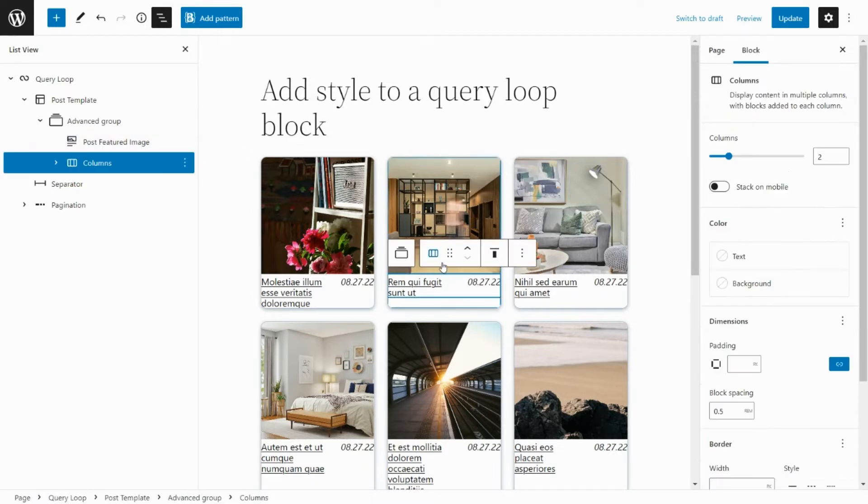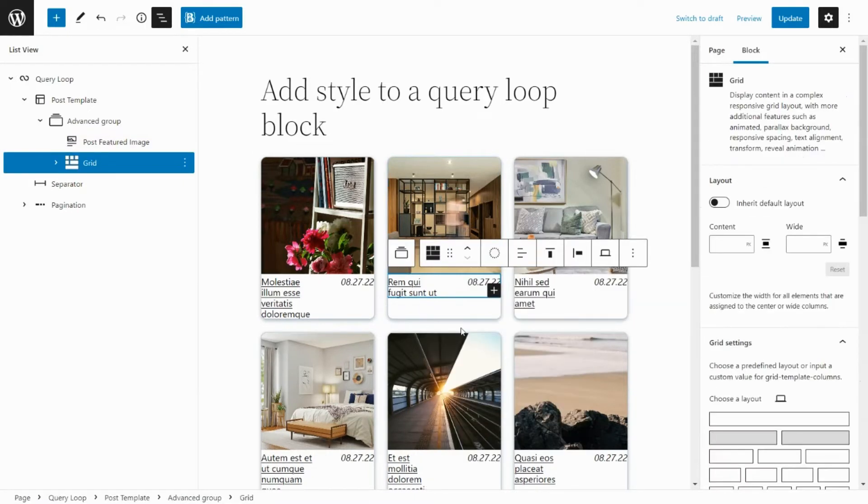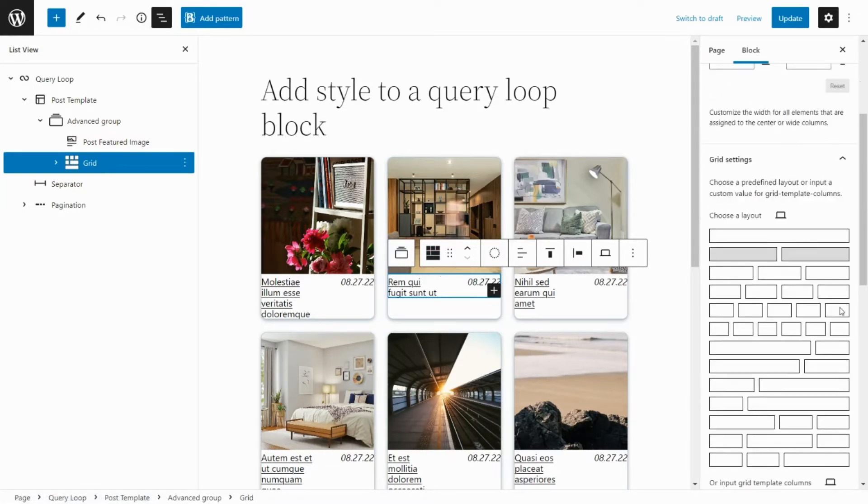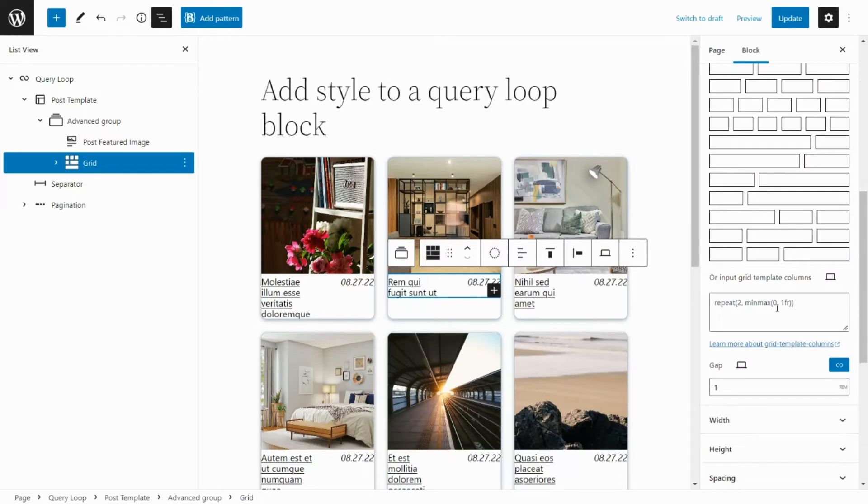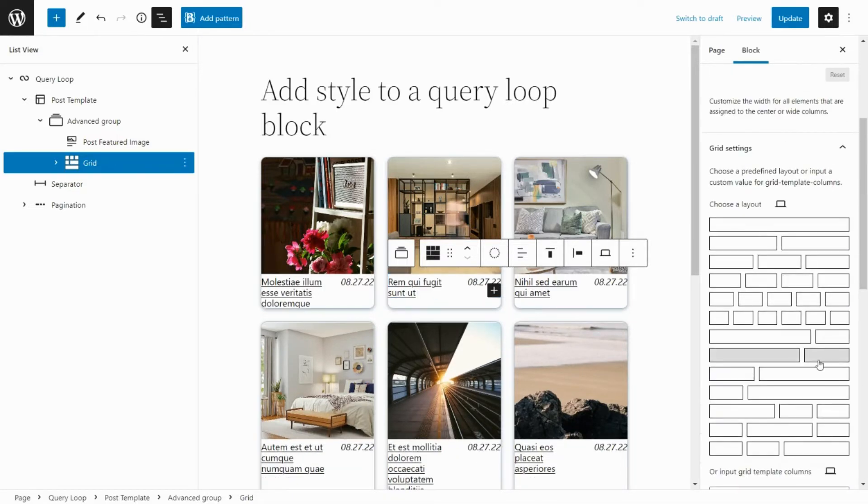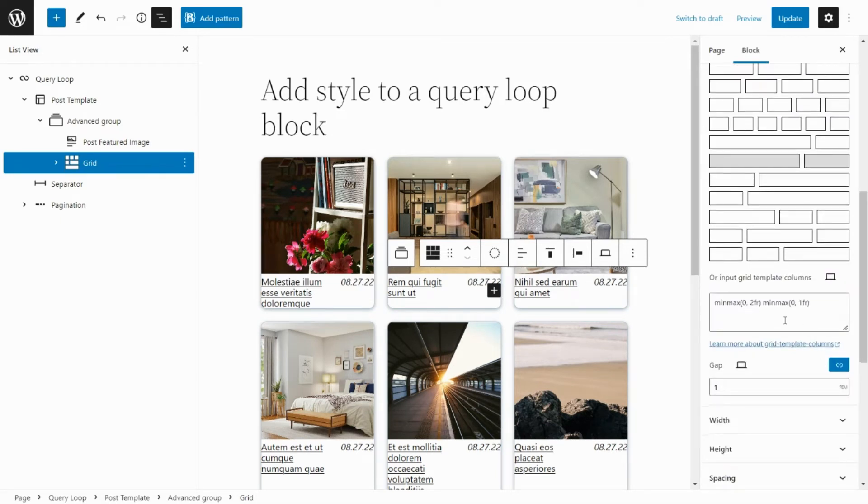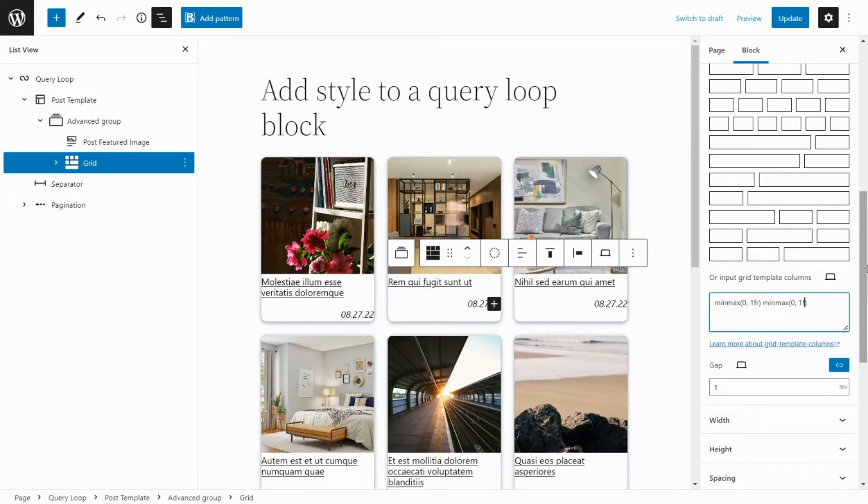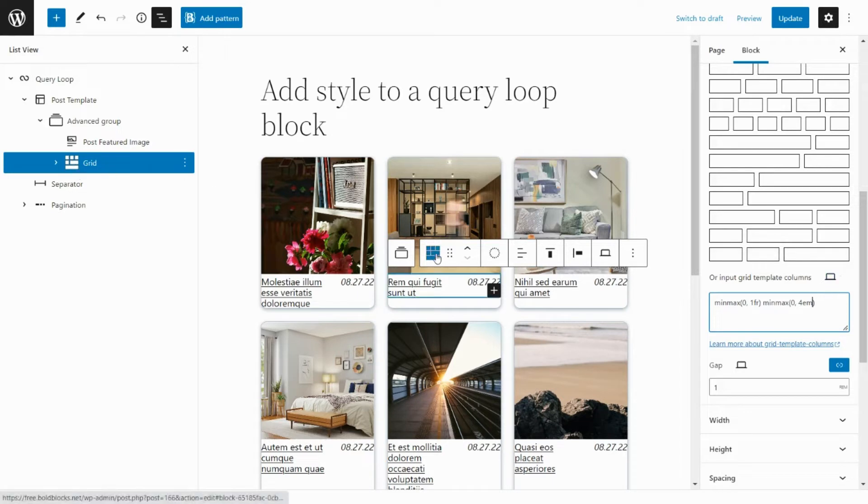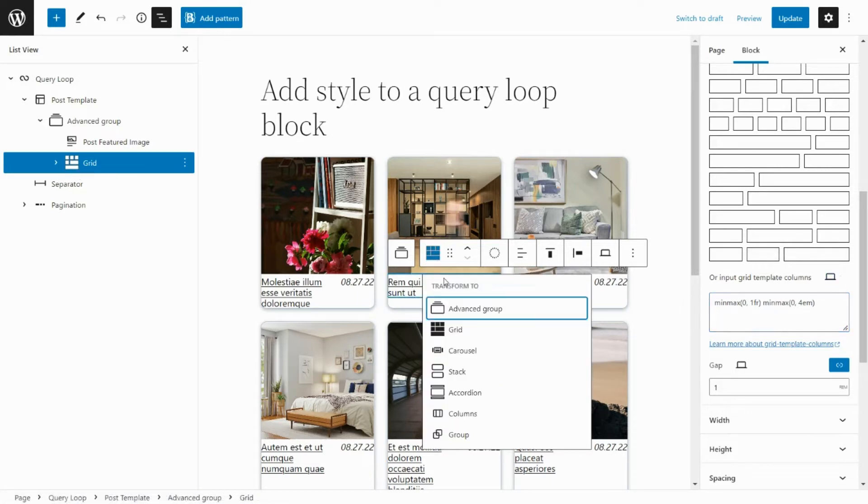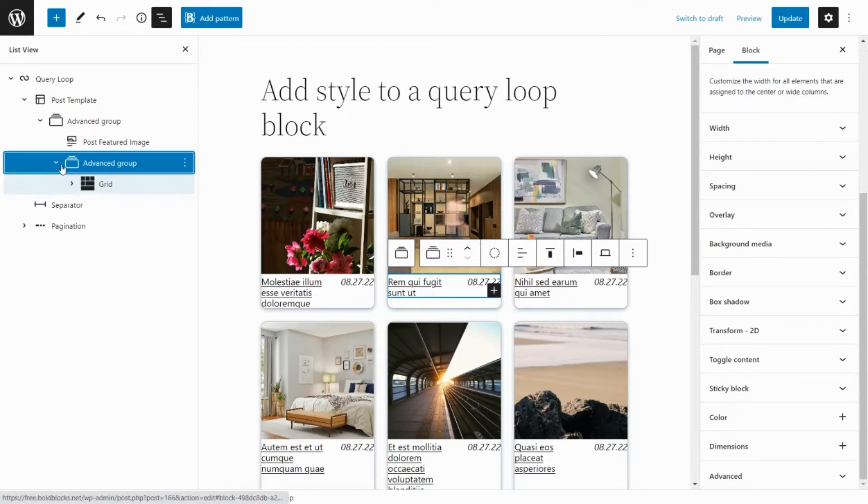Convert the columns block to a grid block. Choose a predefined grid columns layout or input a custom value.